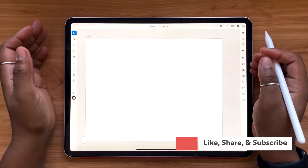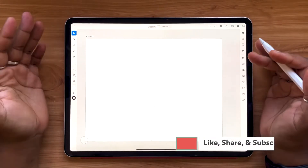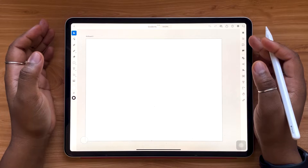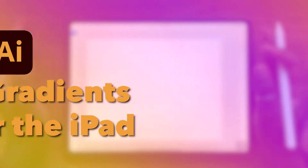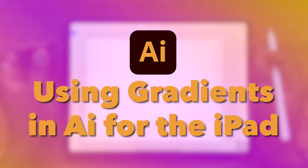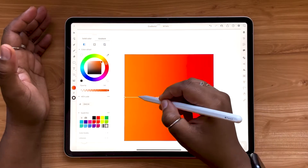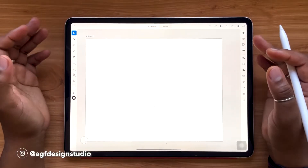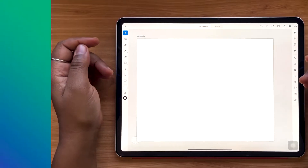Hello and welcome, or welcome back, to the ADF Design Studio channel. My name is Alana, I'm a freelance lettering artist and designer, and today's video is going to be all about using gradients in Adobe Illustrator for the iPad. We're going to be talking about the different types of gradients that you can create, with a few helpful tips and tricks along the way. So without further ado, let's jump in.